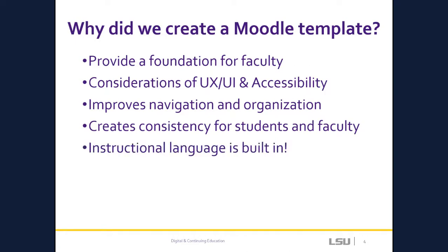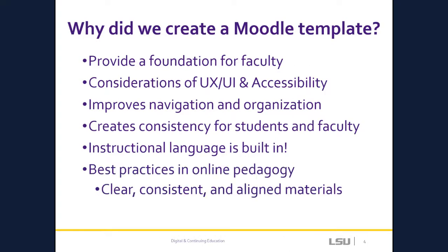Lastly, instructional language has been incorporated throughout the template to aid faculty in sharing instructional material, activities, and assessments that are clear, consistent, and aligned to course outcomes.